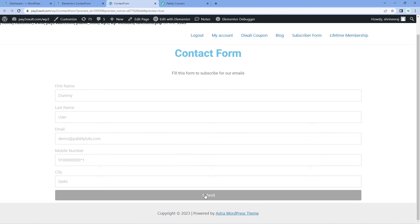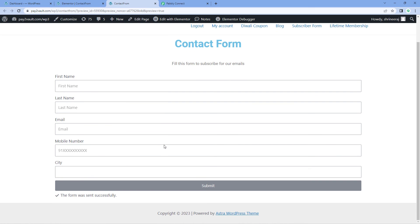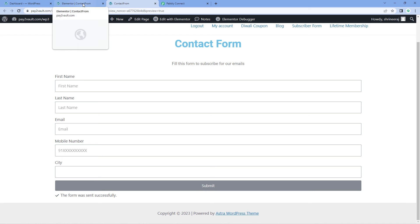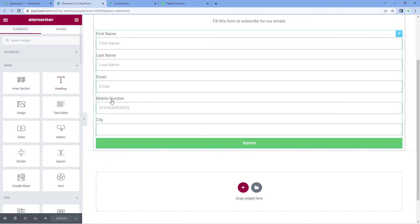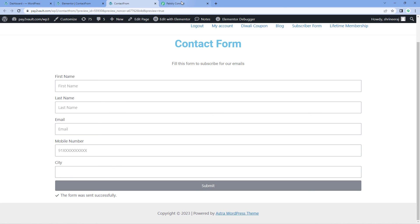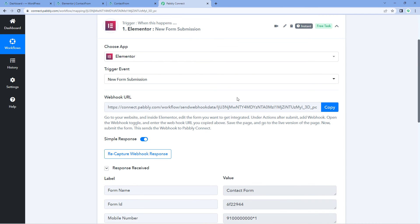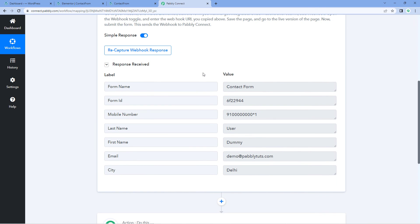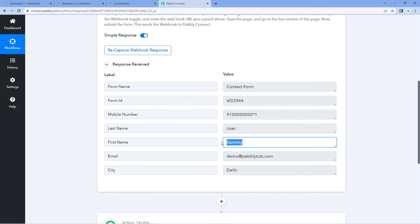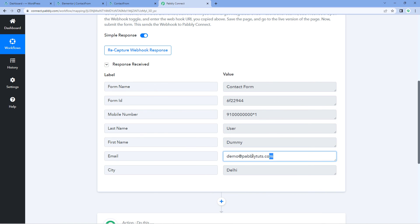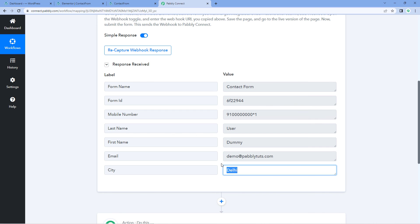We have just received a new response — a new form submission in the Elementor form. Because we connected this form with Powerbly Connect using the webhook URL, the response of this form submission is now received inside Powerbly Connect. Here in our trigger window you can see that we have received a response containing the same details: the same mobile number, last name, post name, name of the user, email address, and city that we just entered.